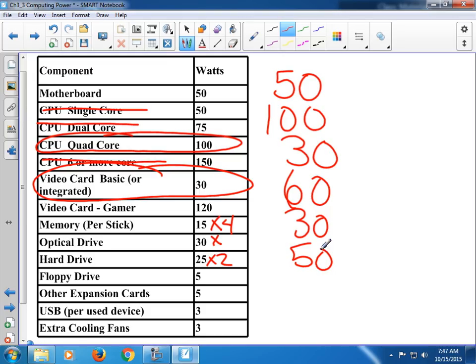Does it have a floppy drive? Nope. Does it have any other expansion cards? The only way to know that is to actually look at the back of the PC. This one has no extra cards. USB — this is per device used, not per plug. My computer has 12 USB ports, but I don't calculate based on 12. This one has a mouse, a keyboard, and a scanner — so times 3 gives us 9.